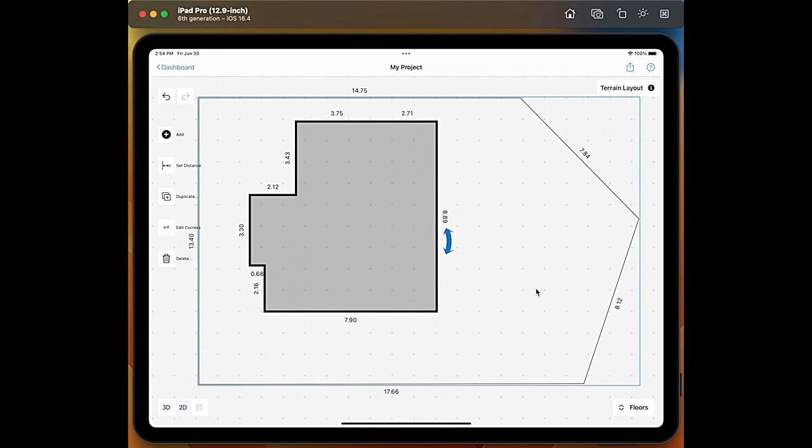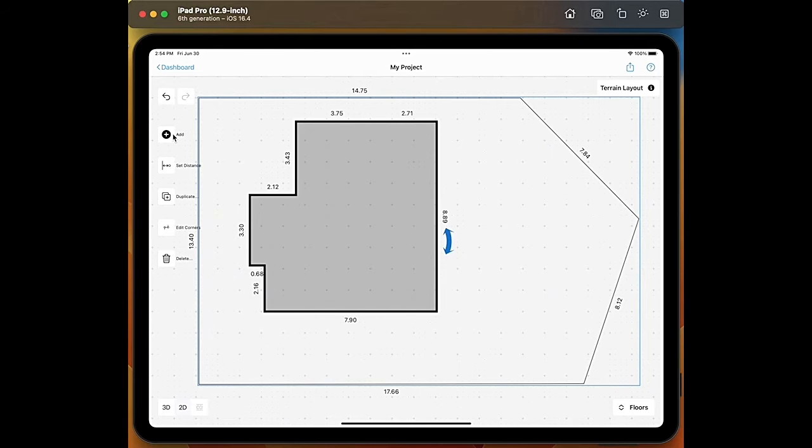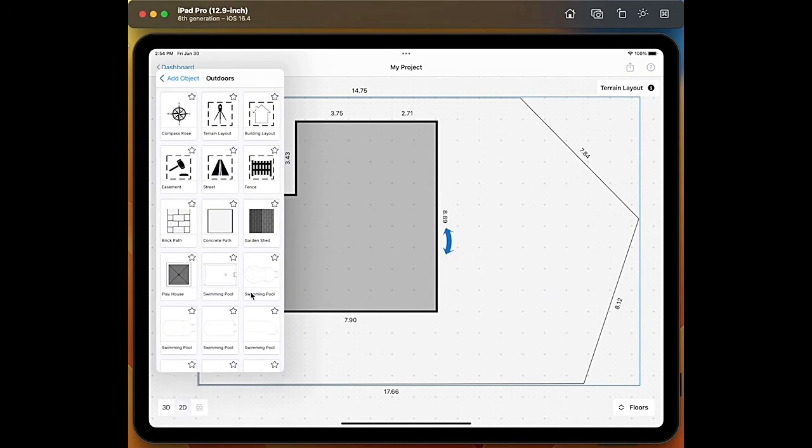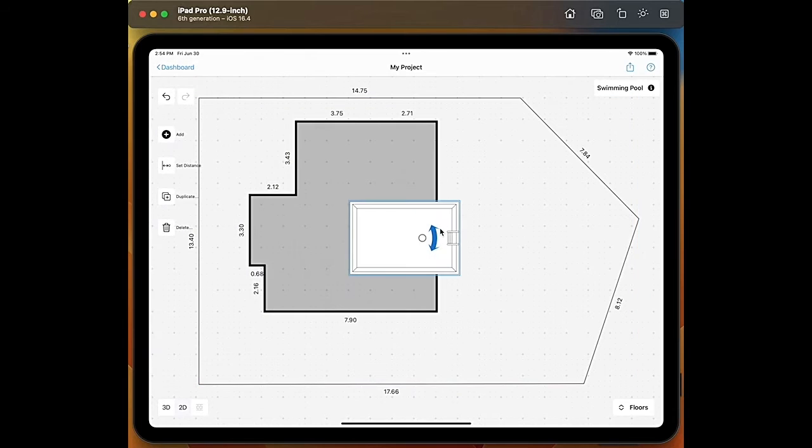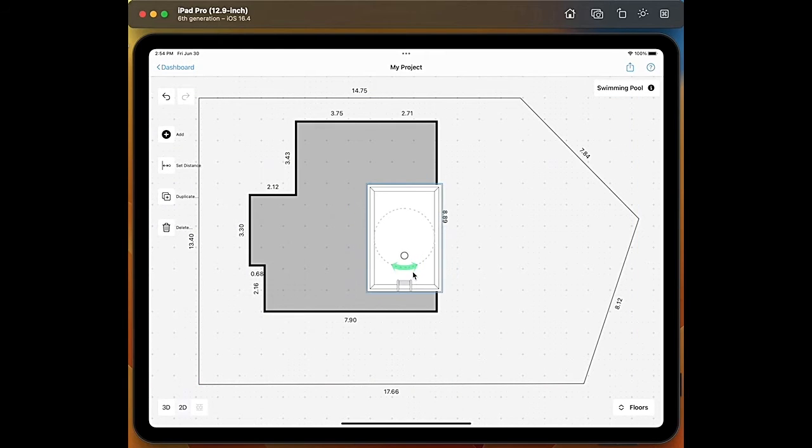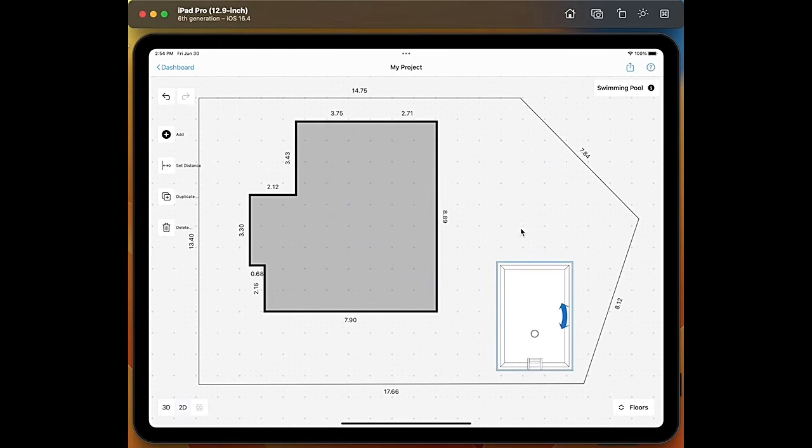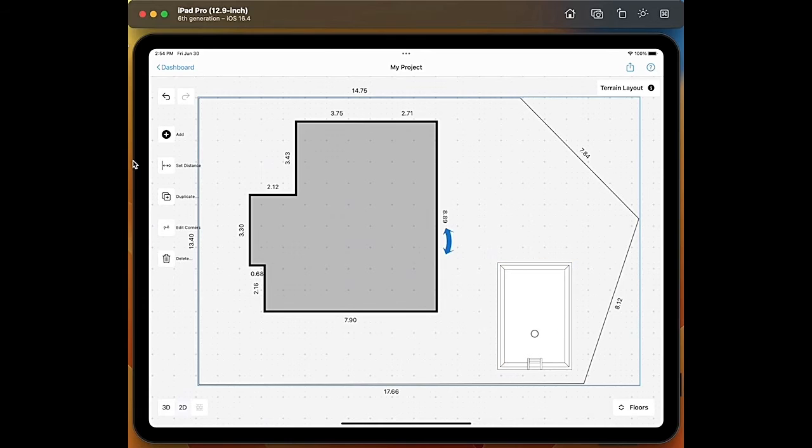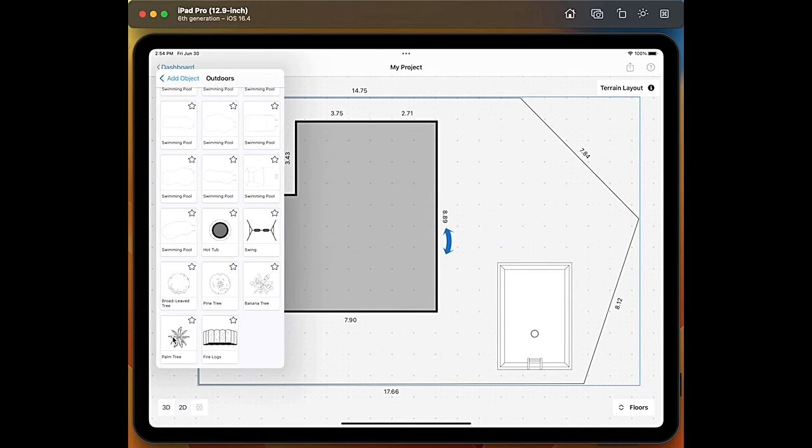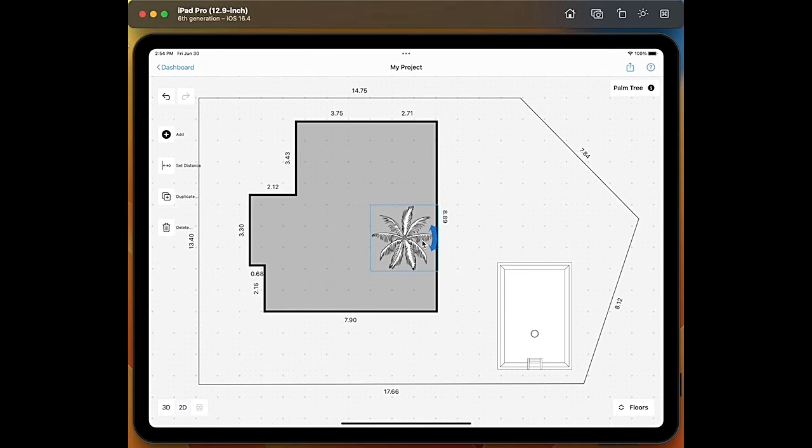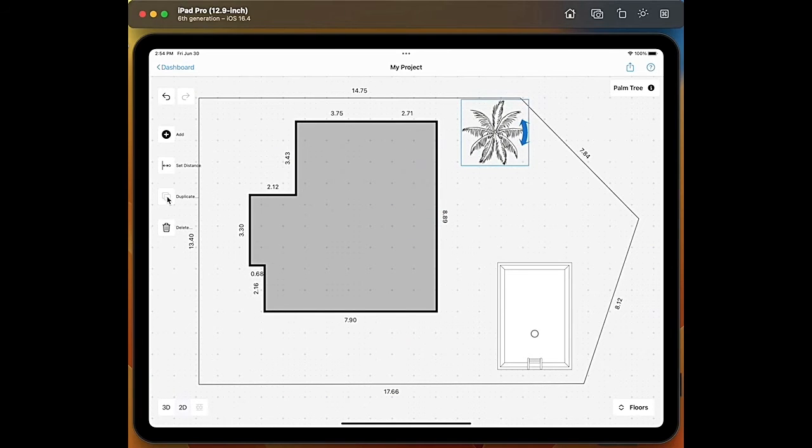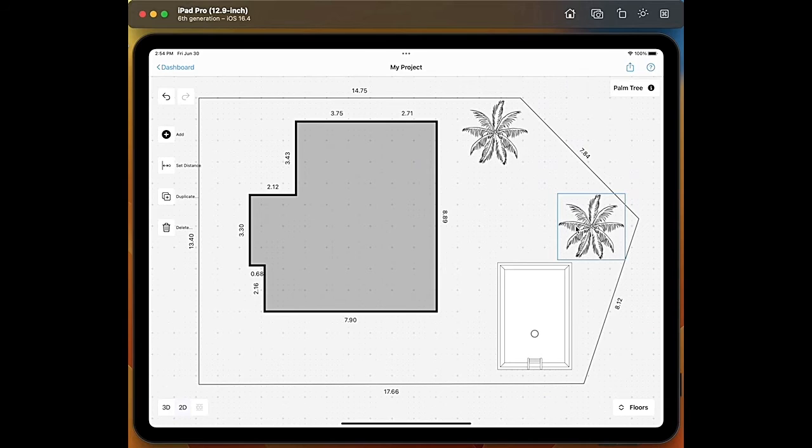So we go here on add objects outdoors and for example we could add a pool, we can of course rotate it, we can put it here. For example a palm tree we can put it here and we can also go on duplicate and add more palm trees.